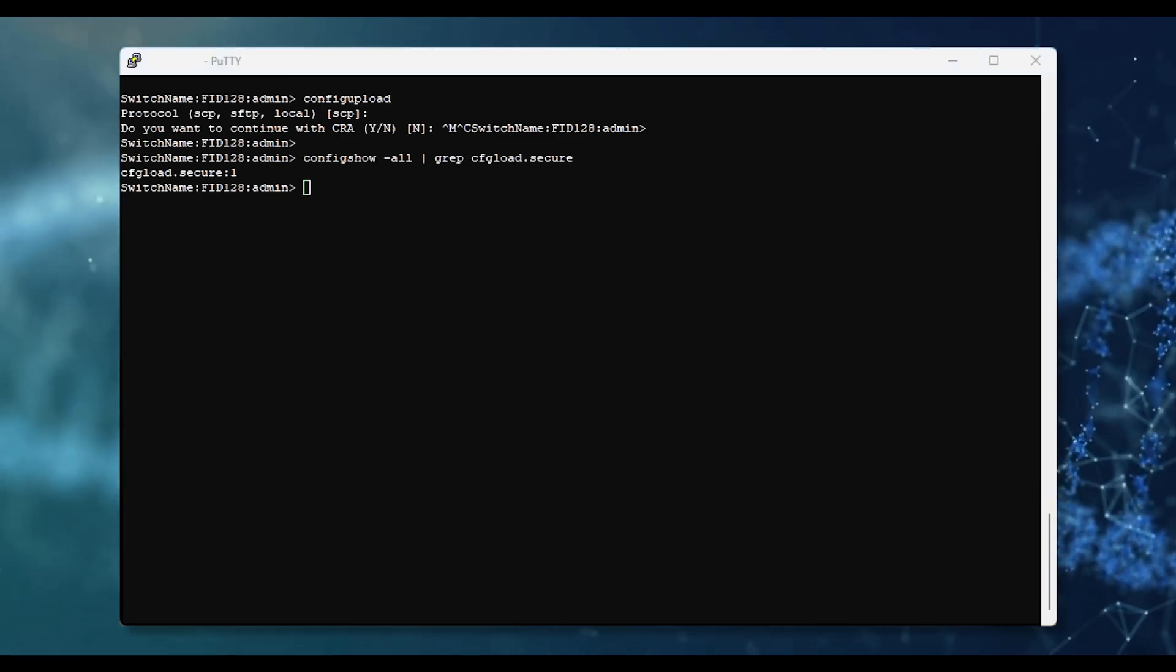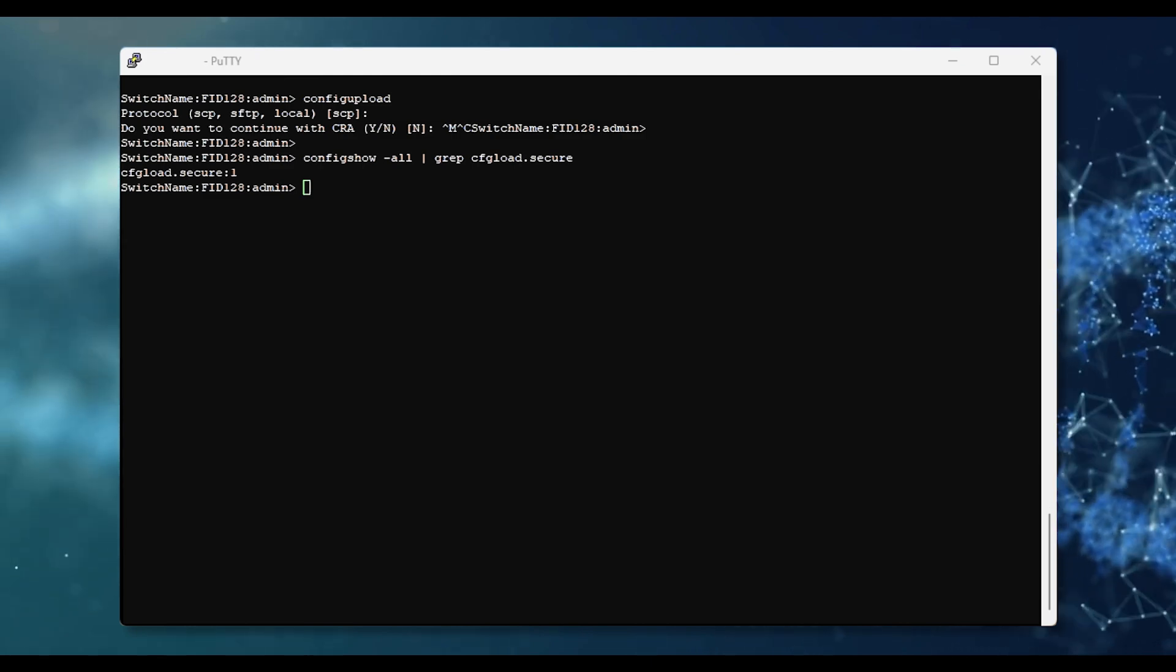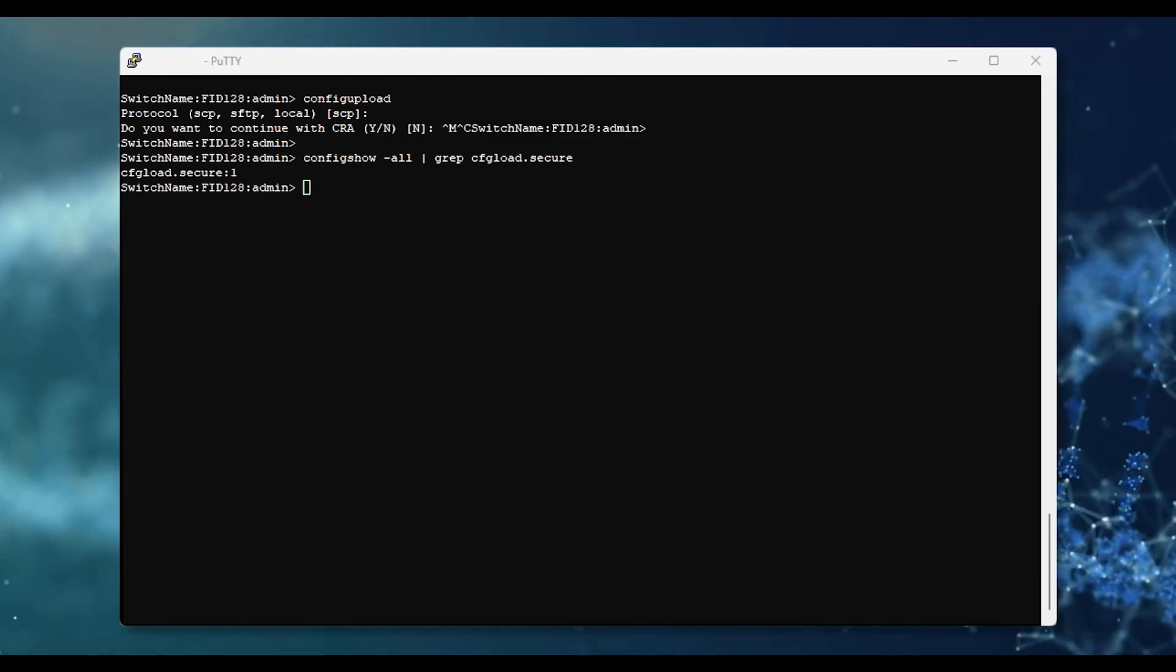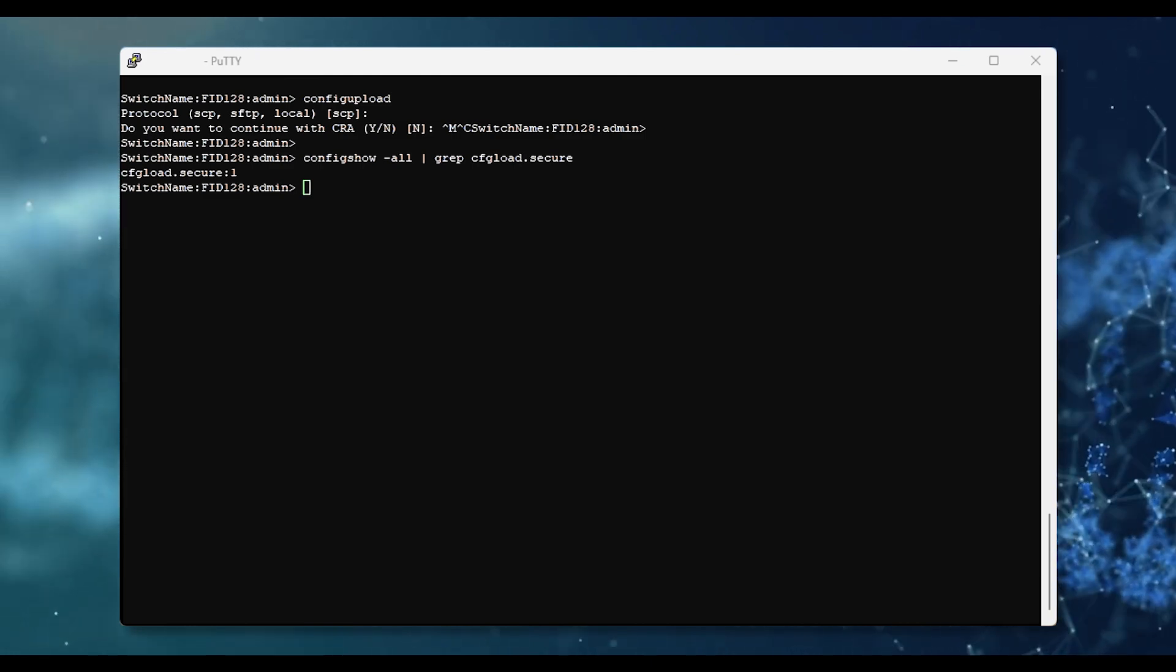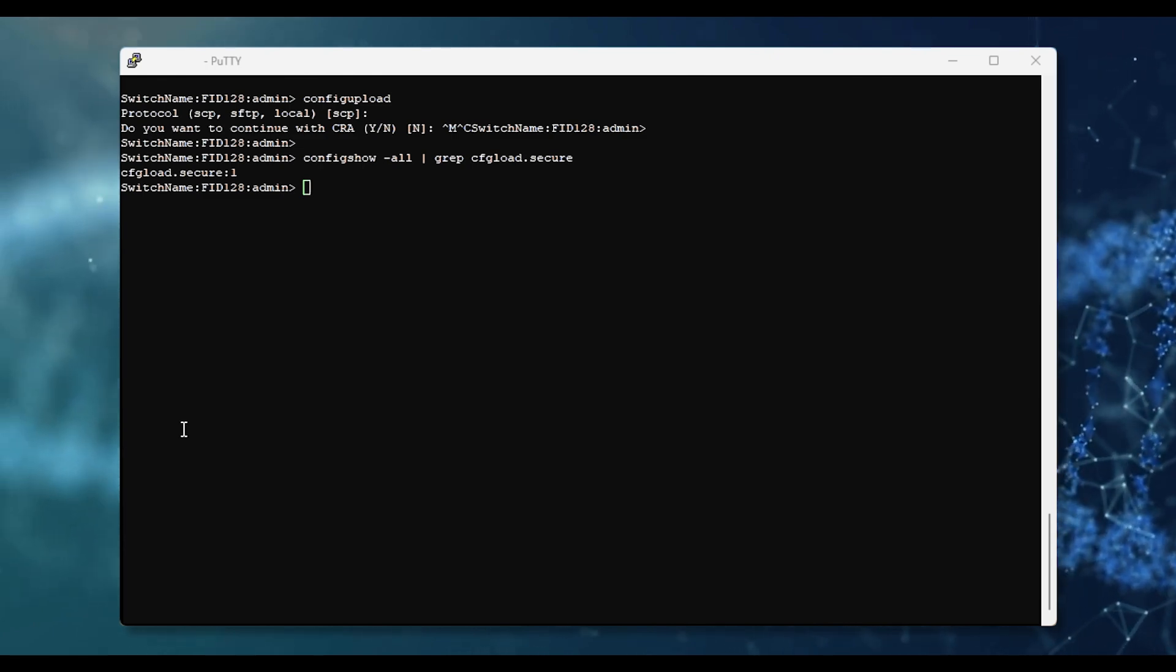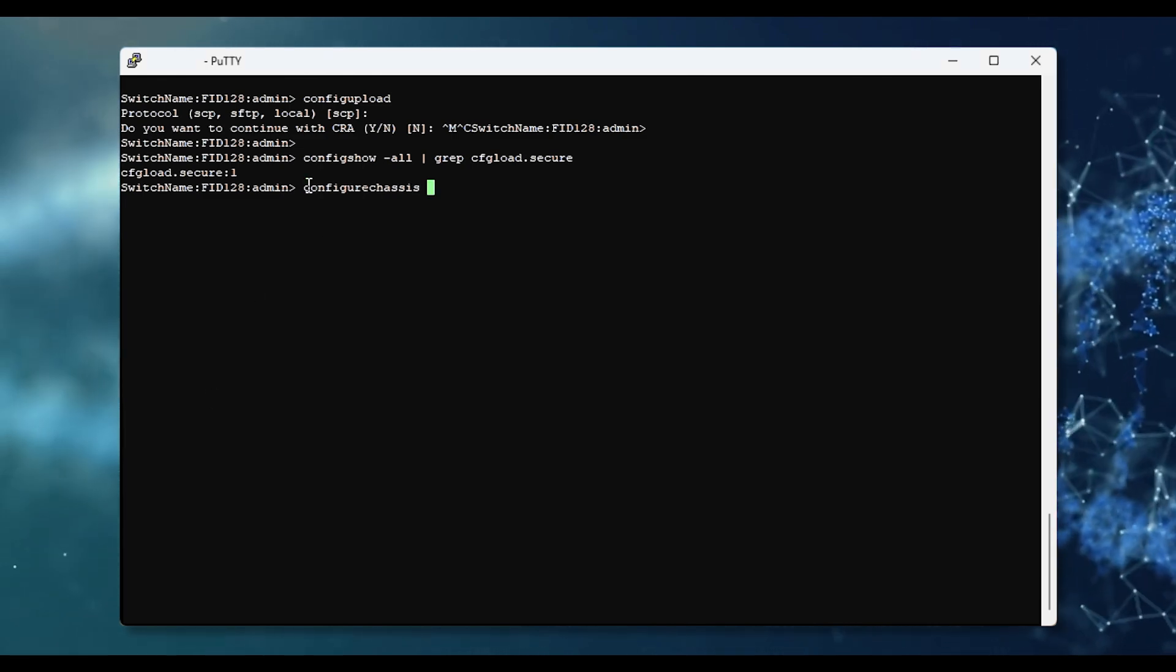You can change the feature with the command configure chassis. Note that this will have no impact on the functionality of the switch or of the FC traffic.